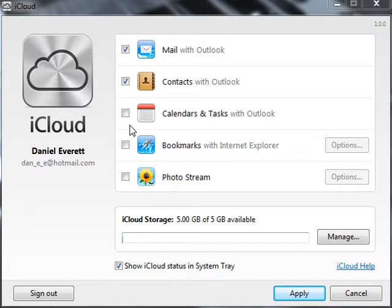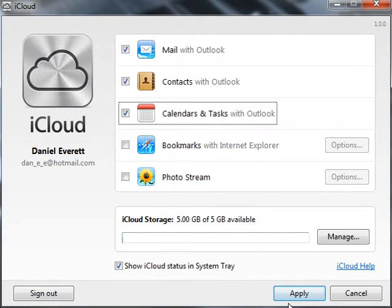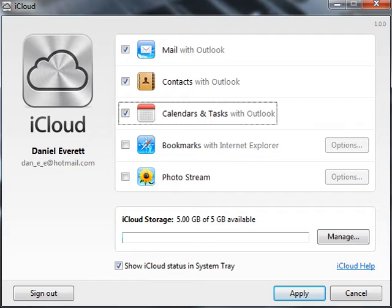Now you want to tick the box for calendars and tasks with Outlook and apply. After this, open up Microsoft Outlook.